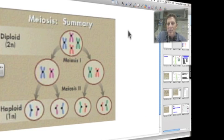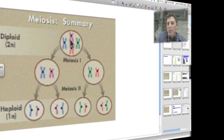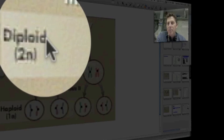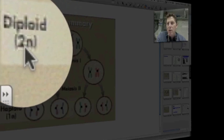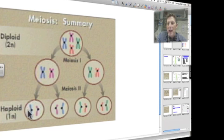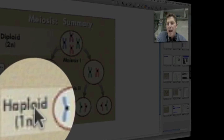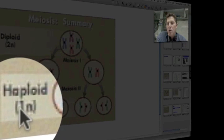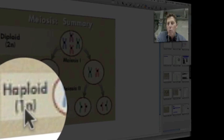Here's another slide showing the same summary: we have meiosis one and then meiosis two. This condition where I have a full complement of chromosomes is the diploid condition, also known as 2n. Where I have half the number of chromosomes, this is the haploid condition, or what we call 1n.